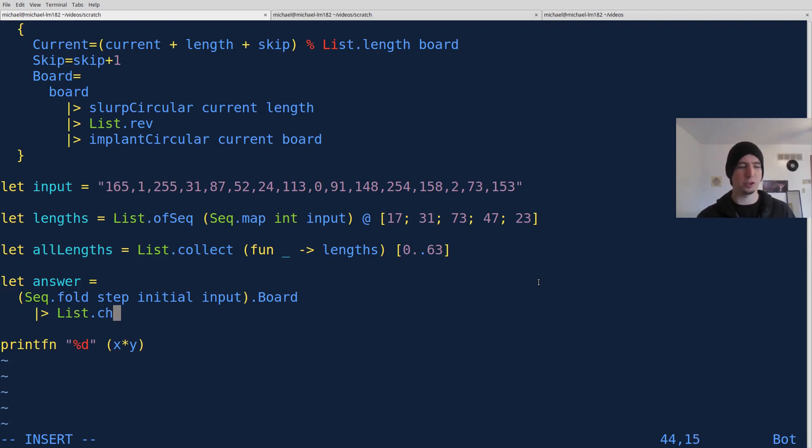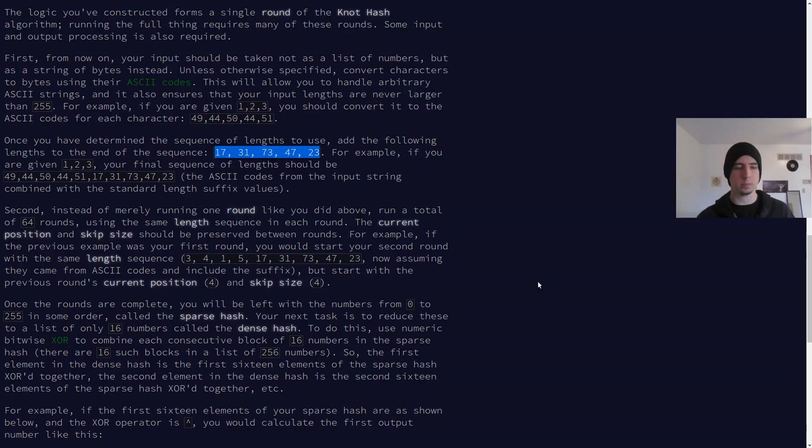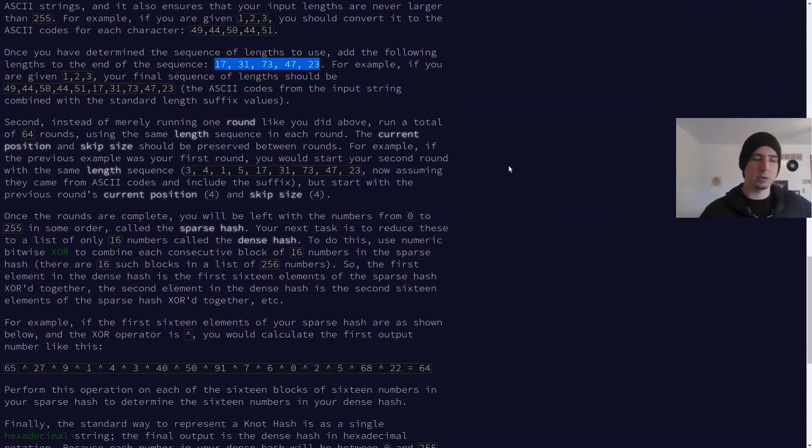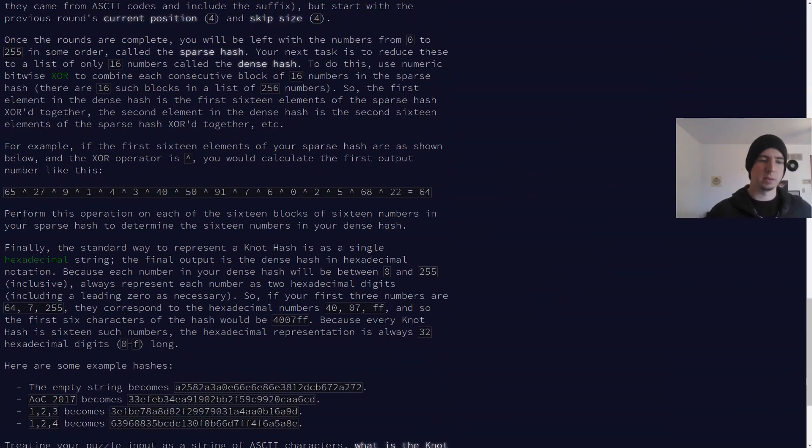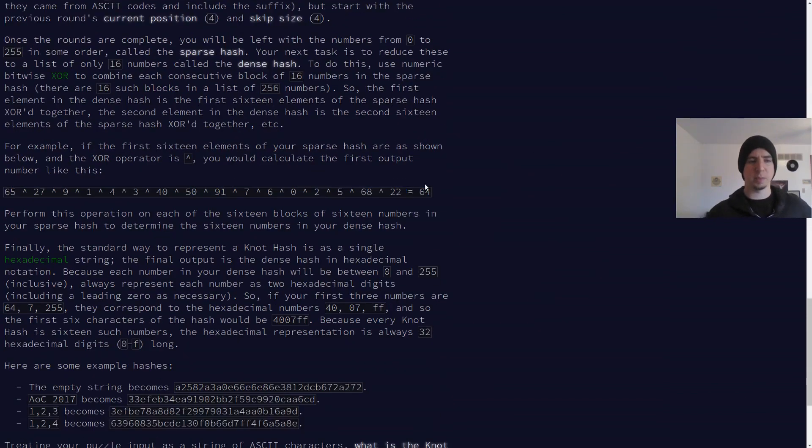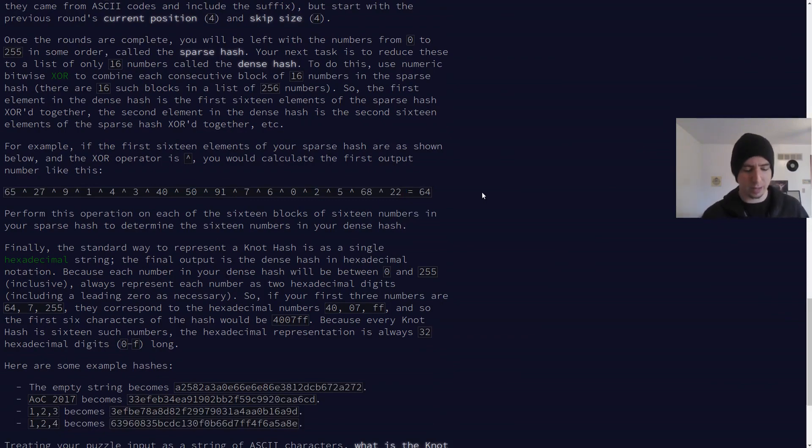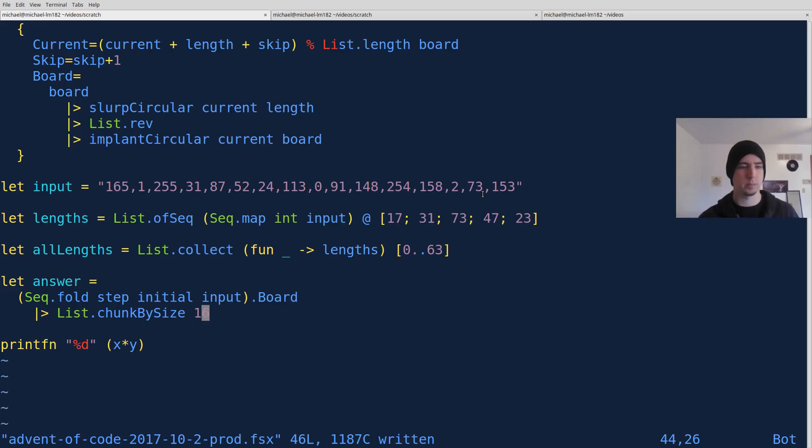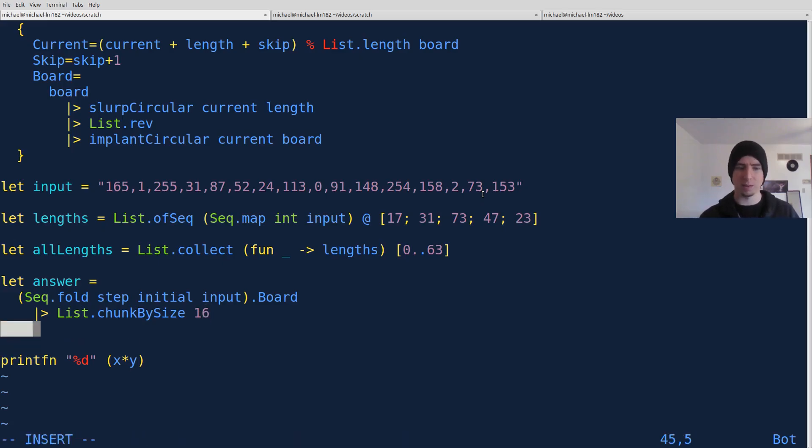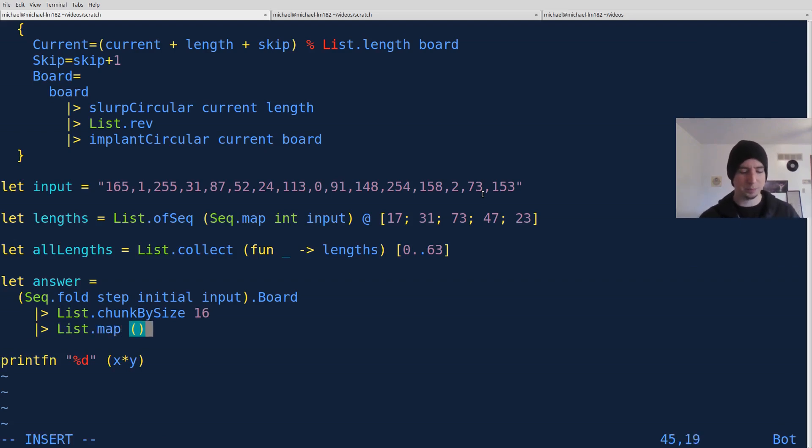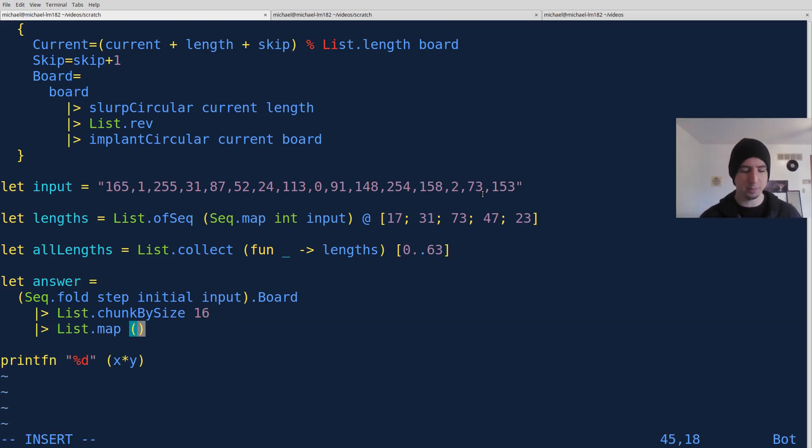Well, let's do a list.chunk by size 16. So what that'll do is that'll give us these sort of blocks of values, as the problem calls them, that we need to XOR together in order to make our sparse hash into a dense hash. So next, let's do a list.map, which will, a map will put us inside the context of each chunk, basically.